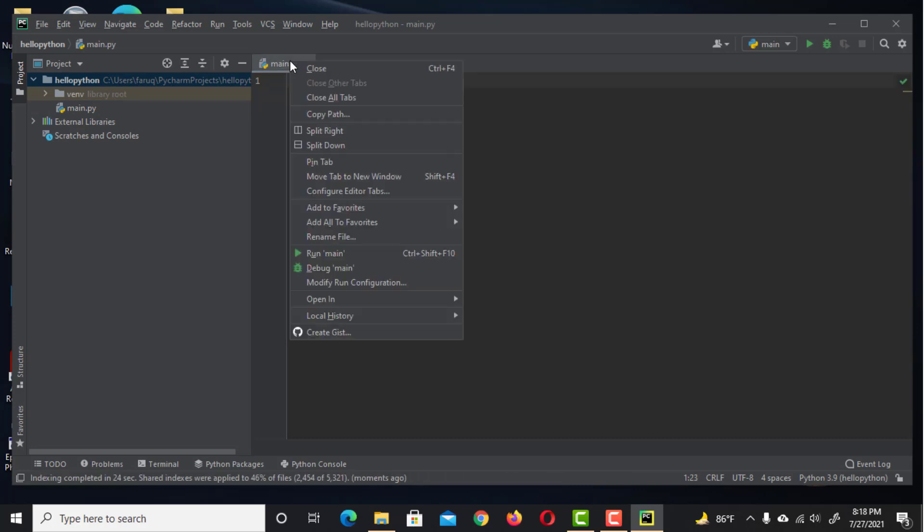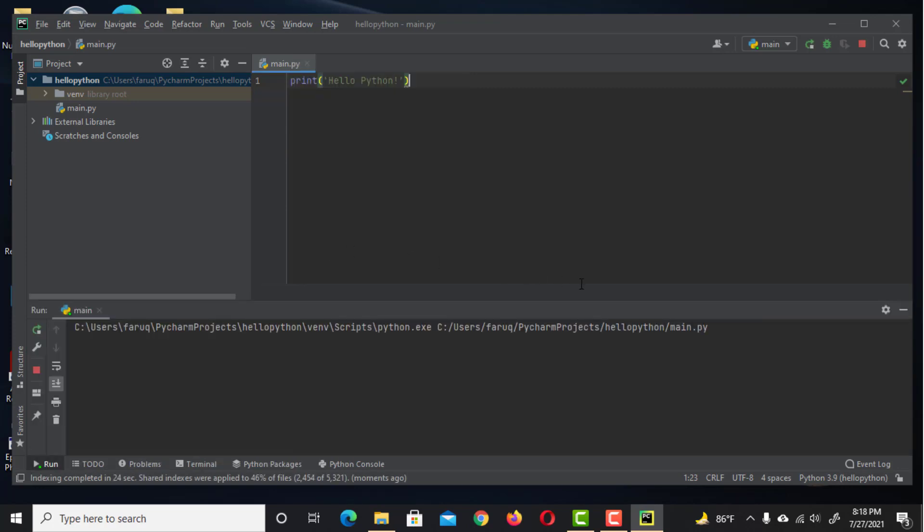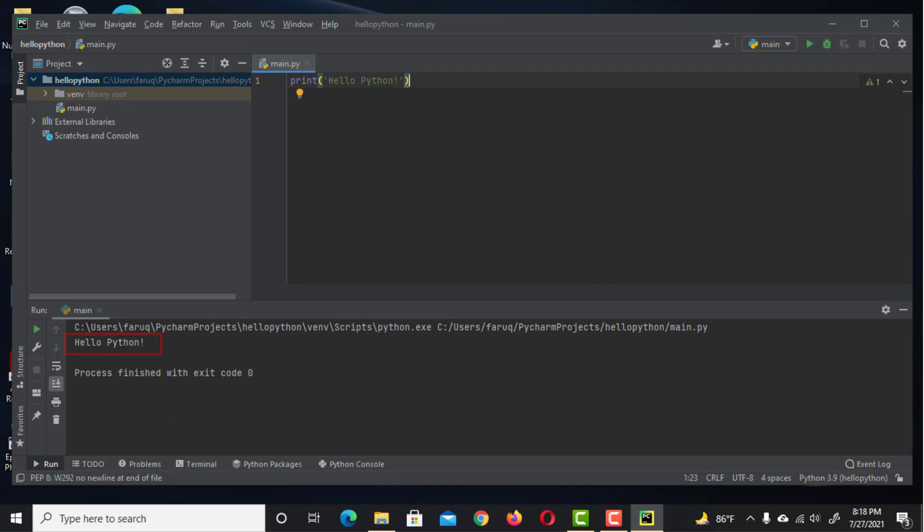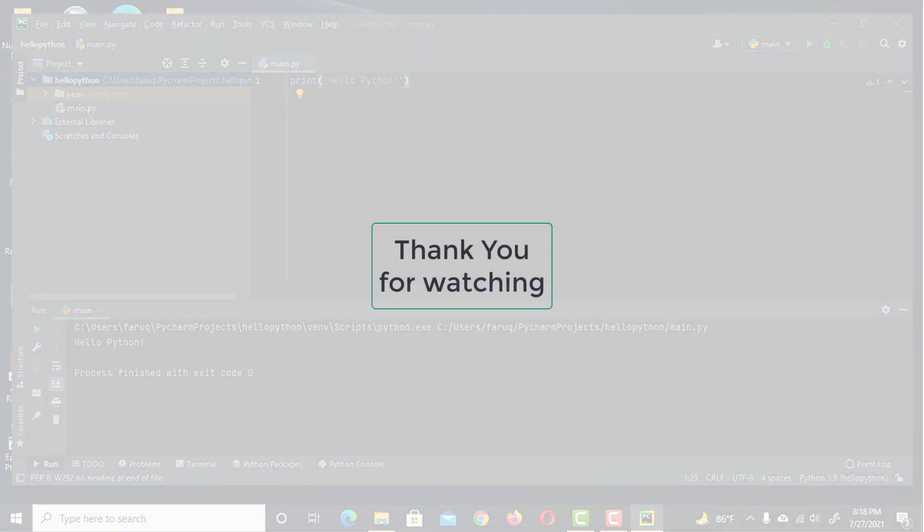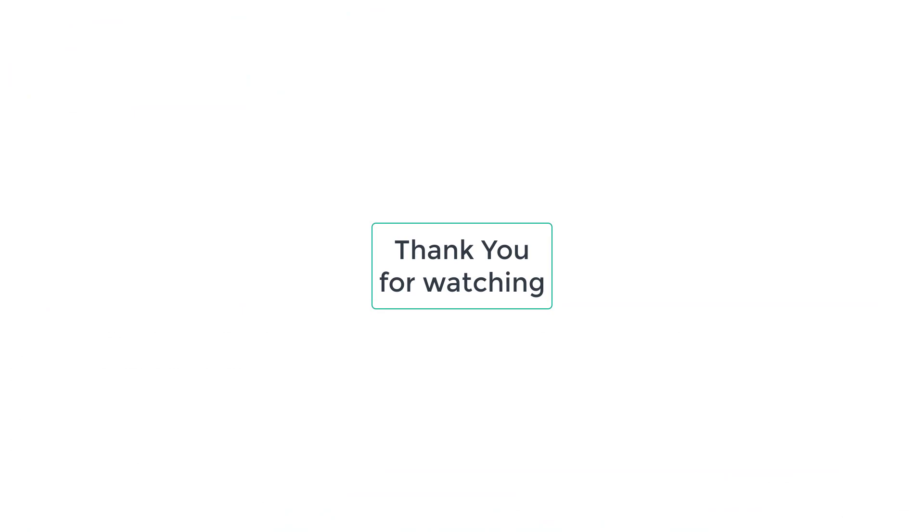Then right click here. Then choose Run. You'll see the result on the terminal window. It means the PyCharm has been installed properly. Thank you for watching.